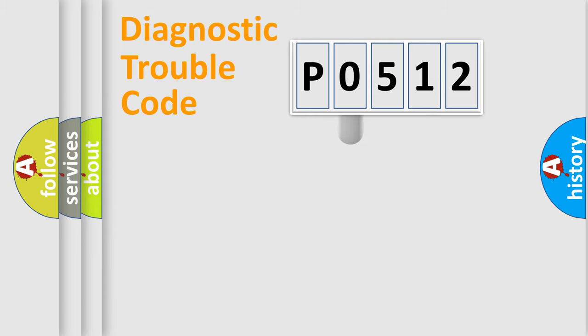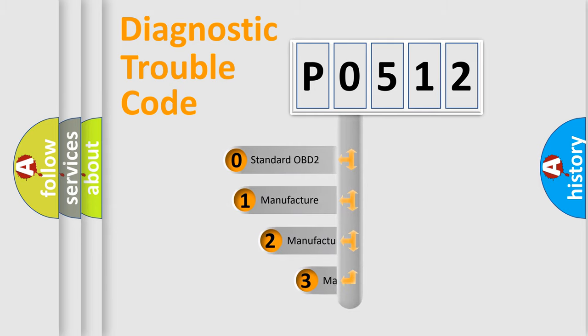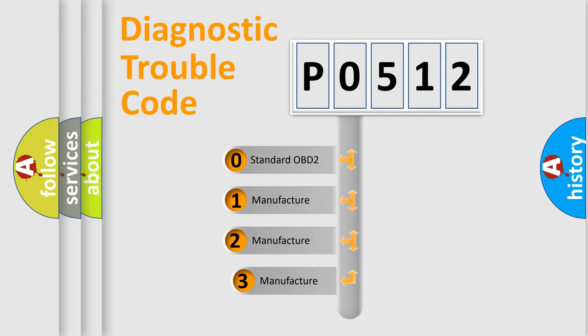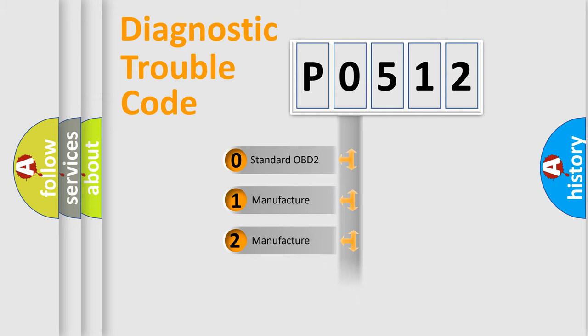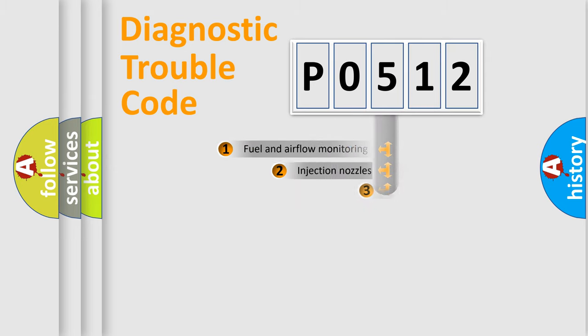This distribution is defined in the first character code. If the second character is expressed as zero, it is a standardized error. In the case of numbers 1, 2, or 3, it is a more precise expression of the car-specific error.